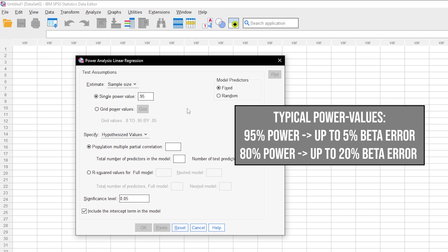In some research fields, 0.8 is used here. This means you automatically accept a type 2 error of up to 20%. If you have power lower than 0.95, this usually calls for a reasonable justification.